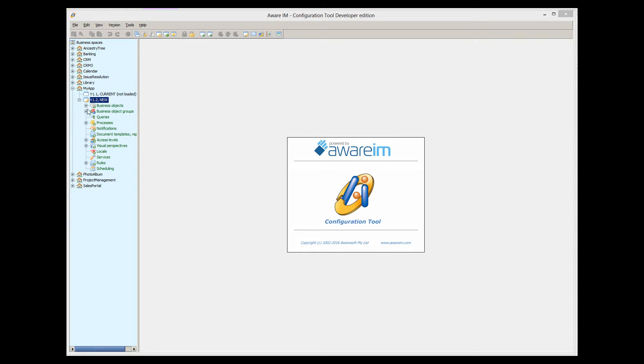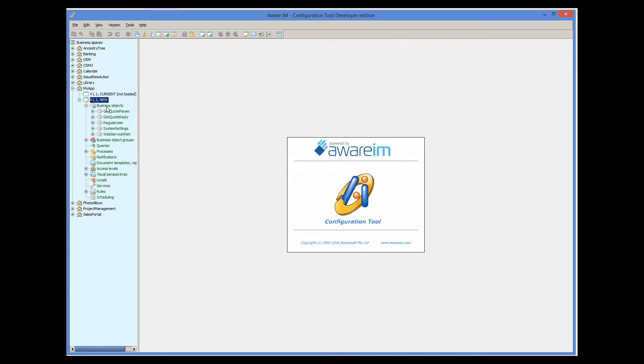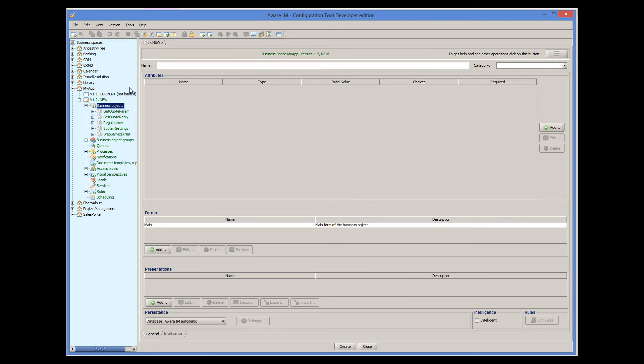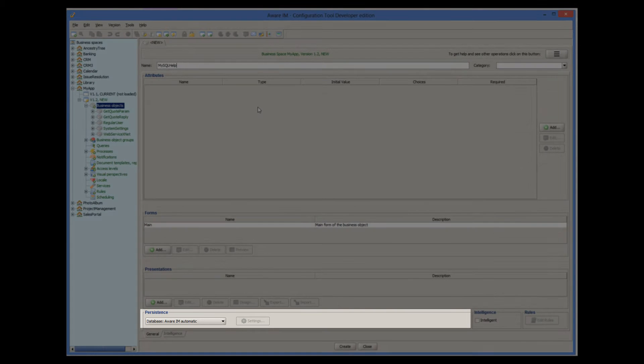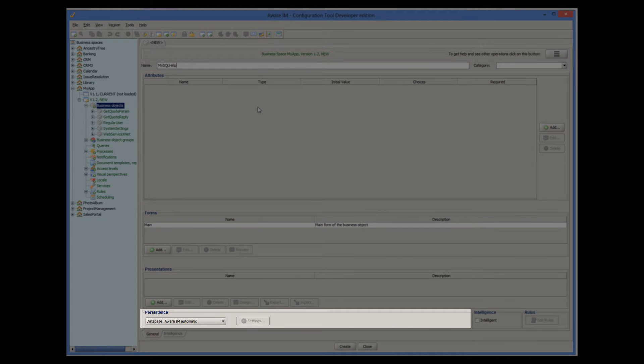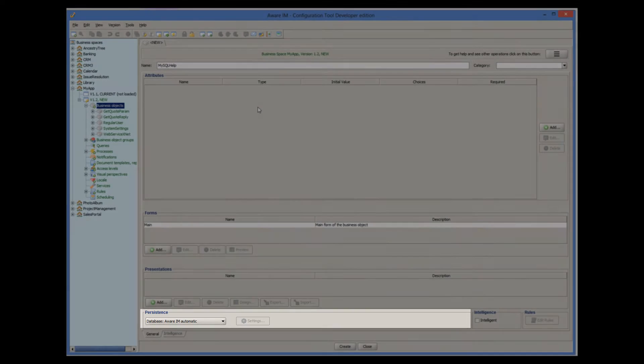So let's create a new business object and call it MySQL Help. Let's have a look at the persistence settings of this object. By default, Aware.i.am creates business objects with persistence type of Aware.i.am automatic. These are business objects stored in the database that Aware.i.am manages automatically.